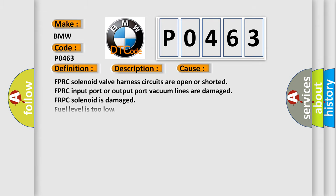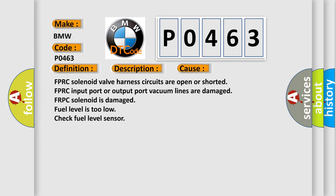This diagnostic error occurs most often in these cases: FPRC solenoid valve harness circuits are open or shorted, FPRC input port or output port vacuum lines are damaged, FPRC solenoid is damaged, fuel level is too low—check fuel level sensor.